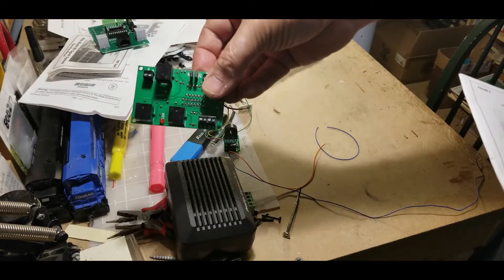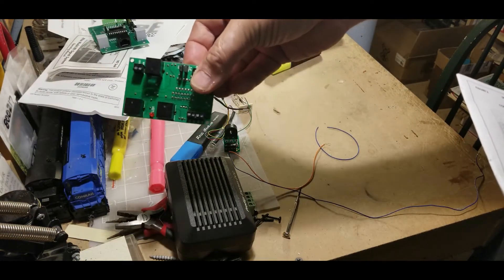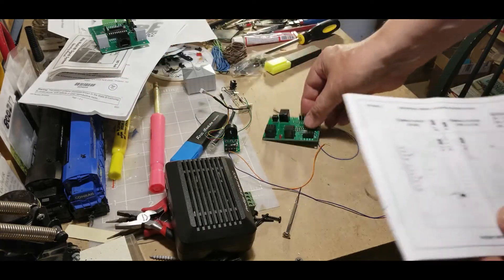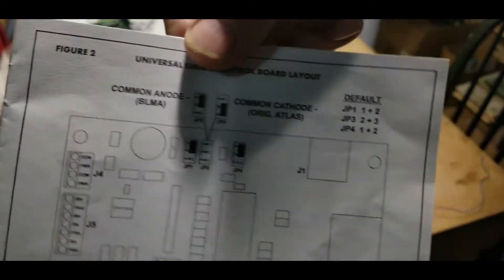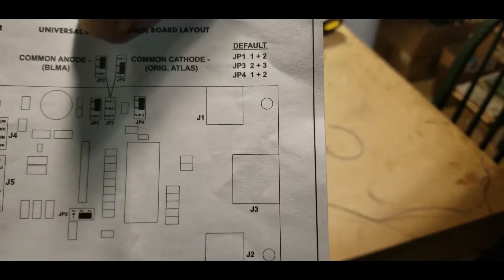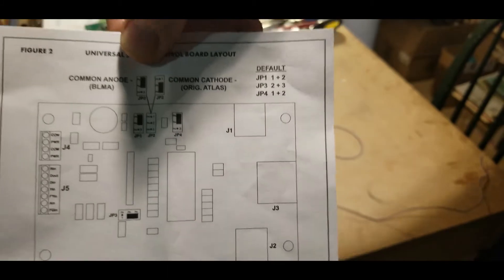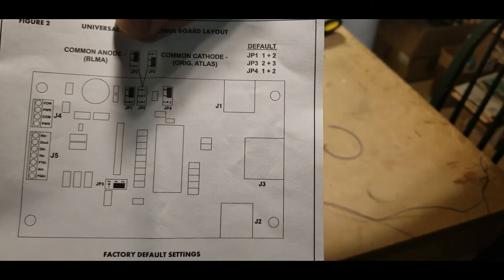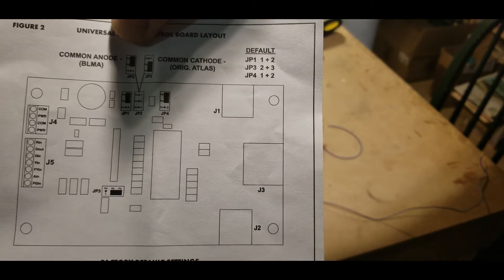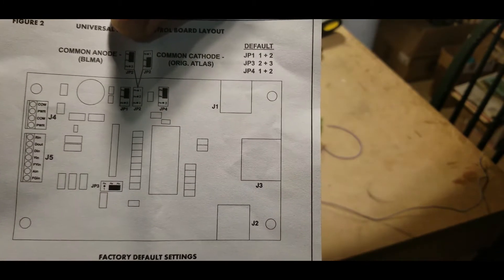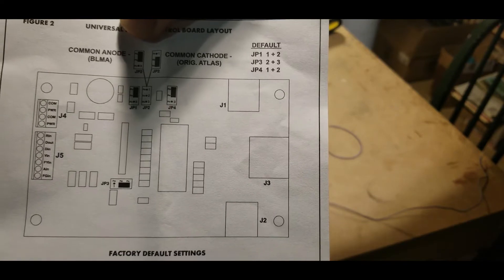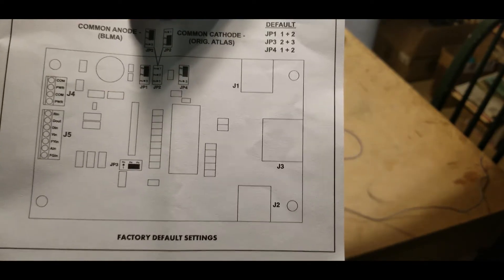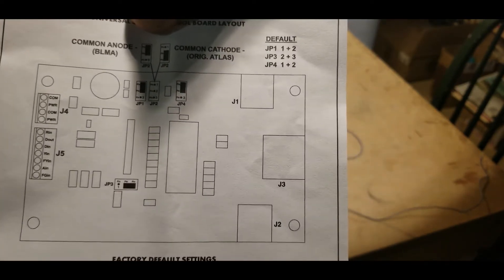So you can just hook up the older Atlas signals with this. With the new board, you can actually hook up other manufacturers' signals too, and they make cables to attach to this that you can attach to other manufacturers.